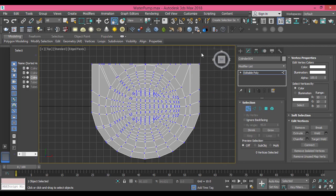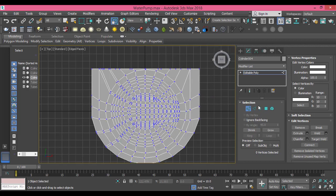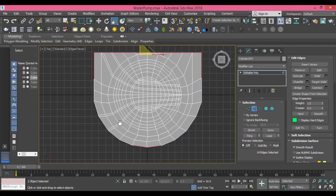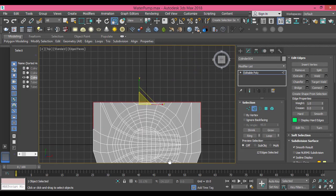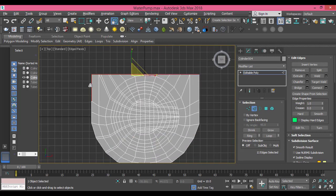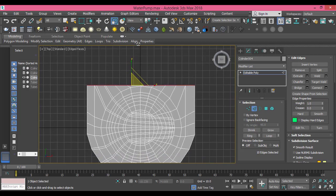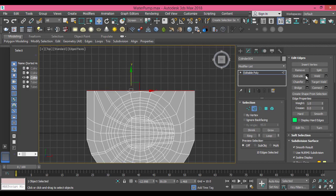Now in edge mode, I select this edge but not all of it — I use Alt to deselect — keeping only the upper edge. I can shift-drag or extrude; let me try extrude. I need to extrude it upward but I need to make this value zero.